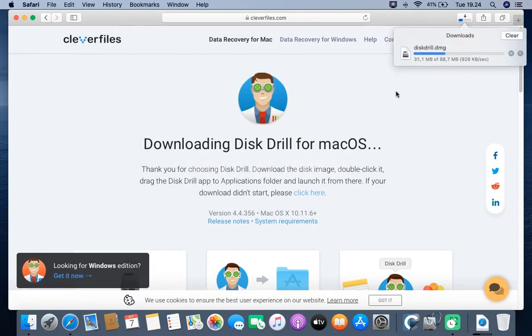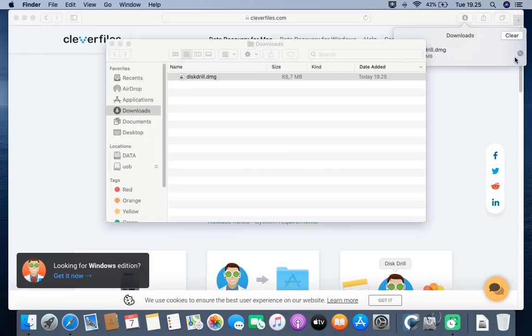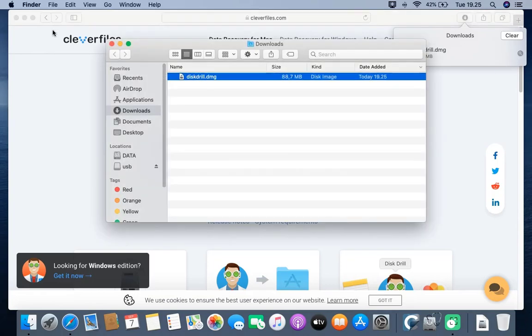Wait for the download process to complete. Then, click the Show in Finder icon to go to the location of the Disk Drill download.